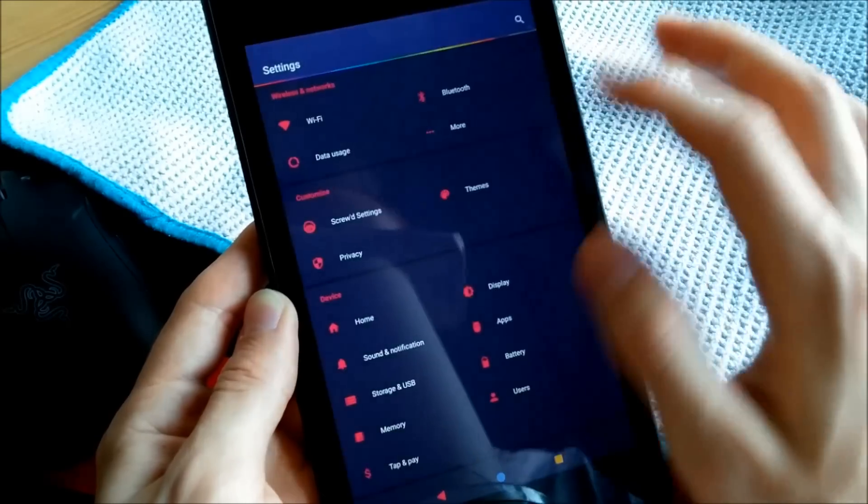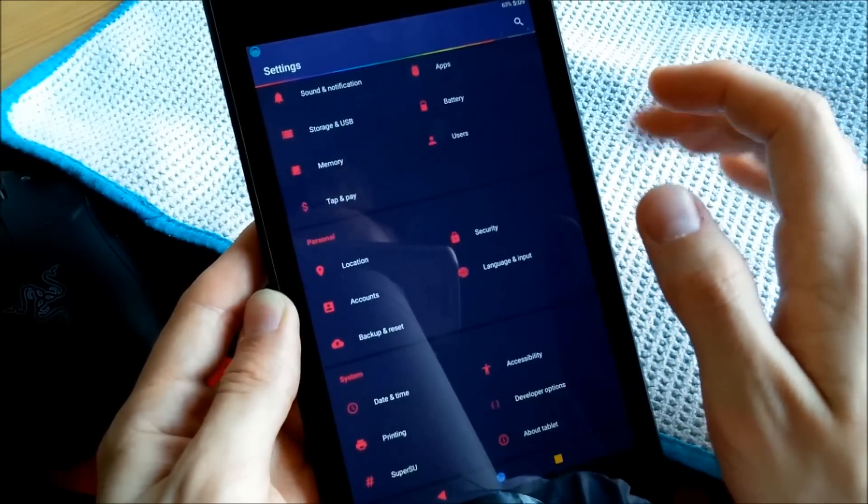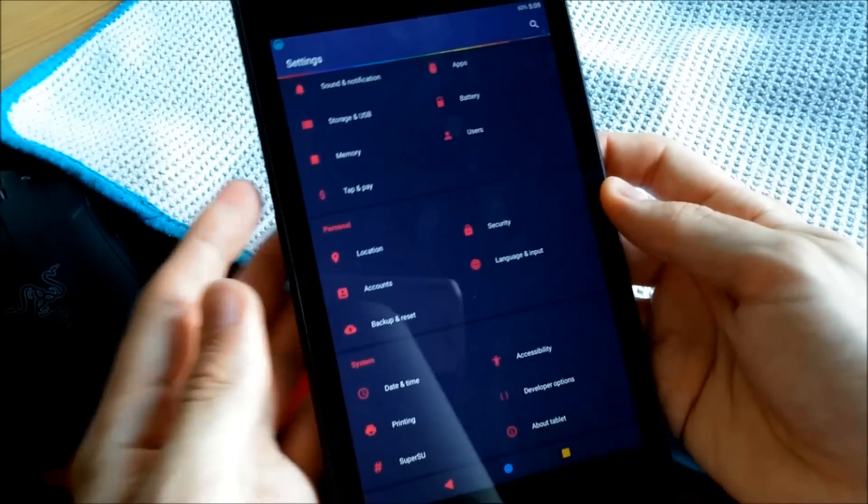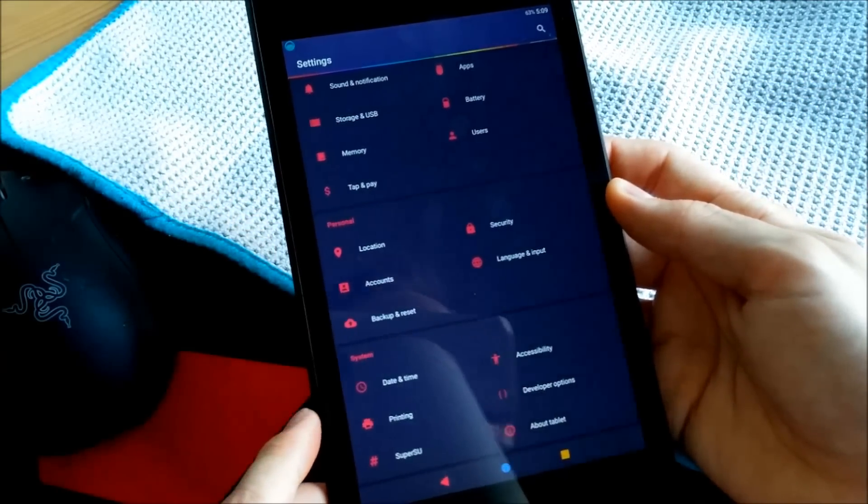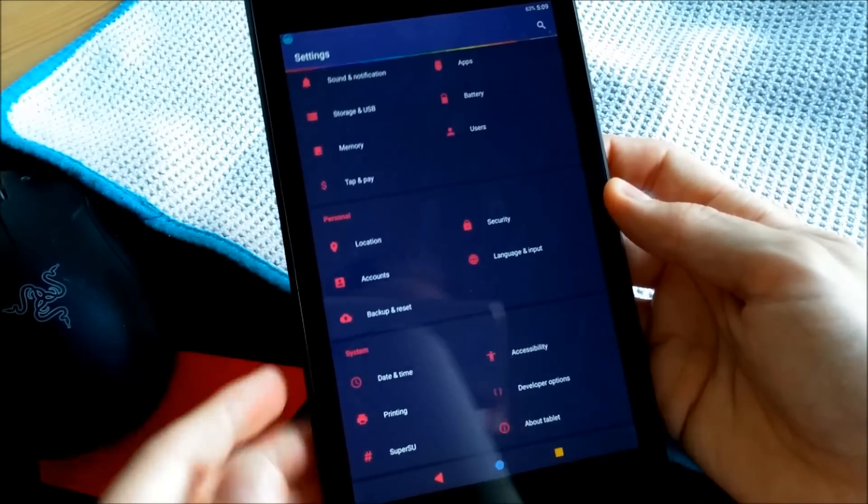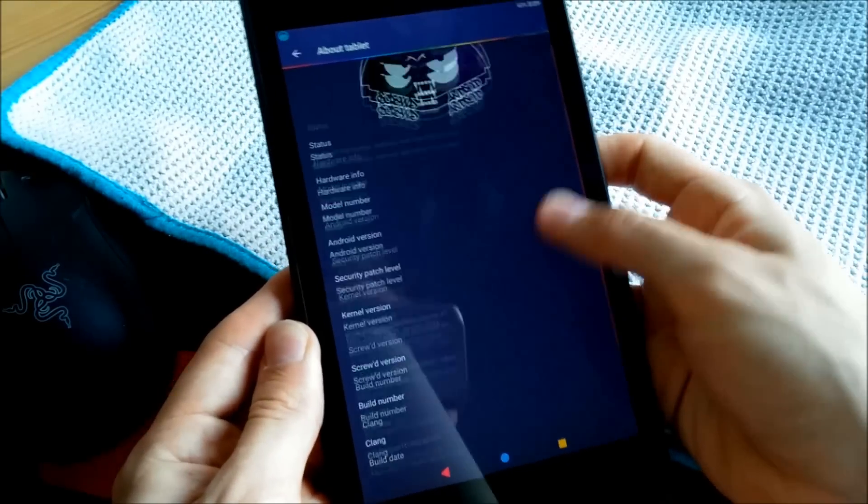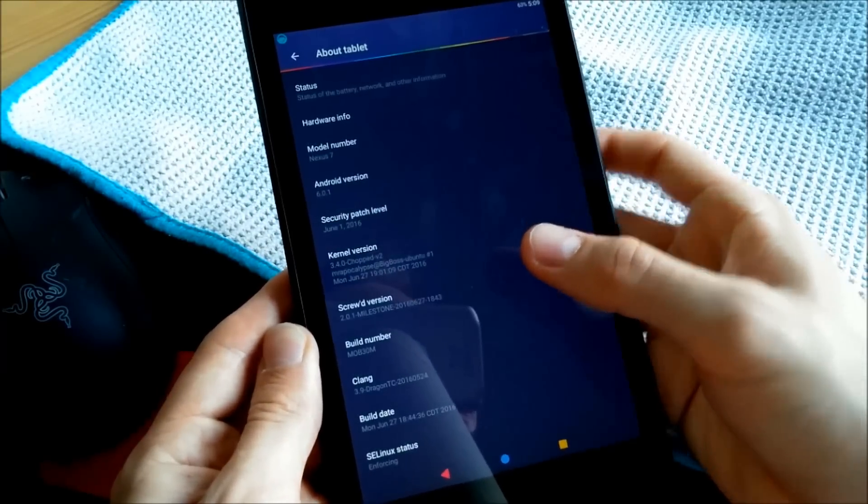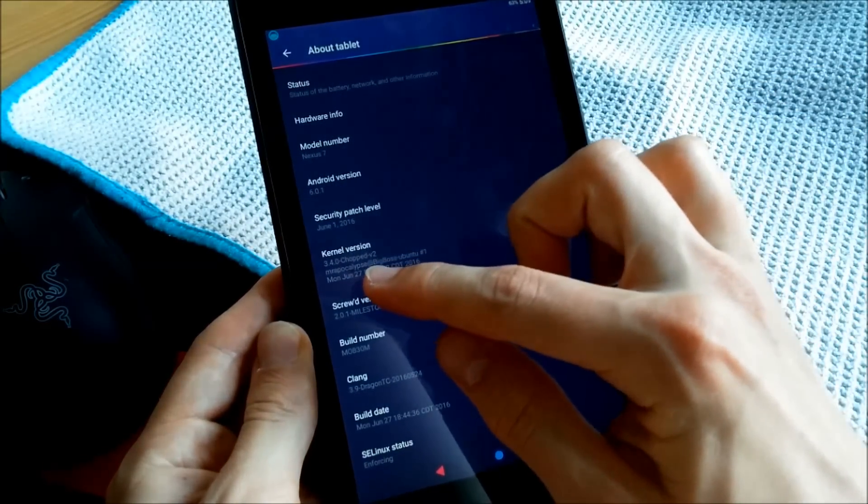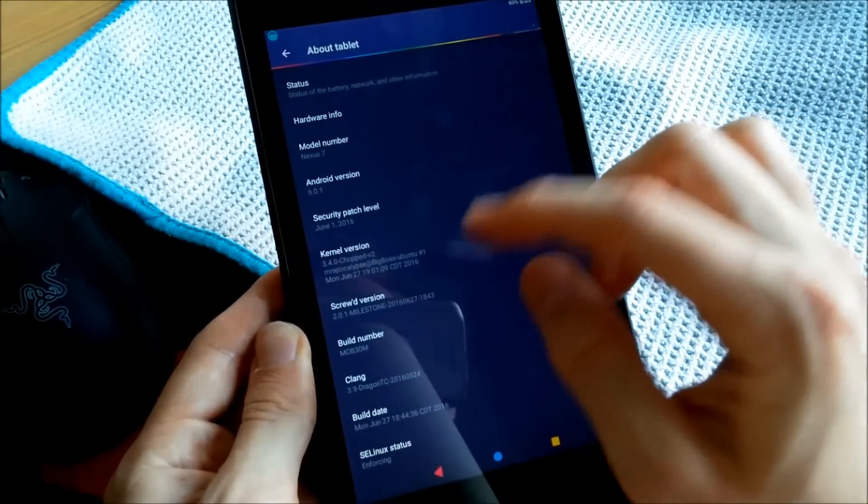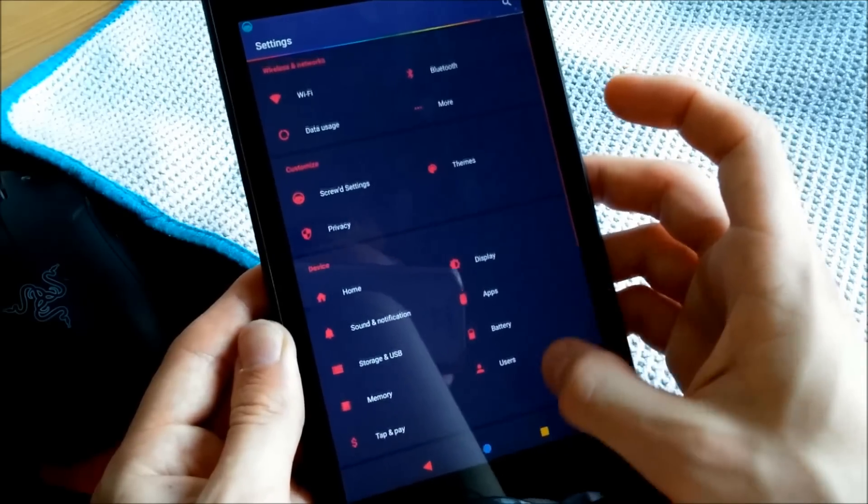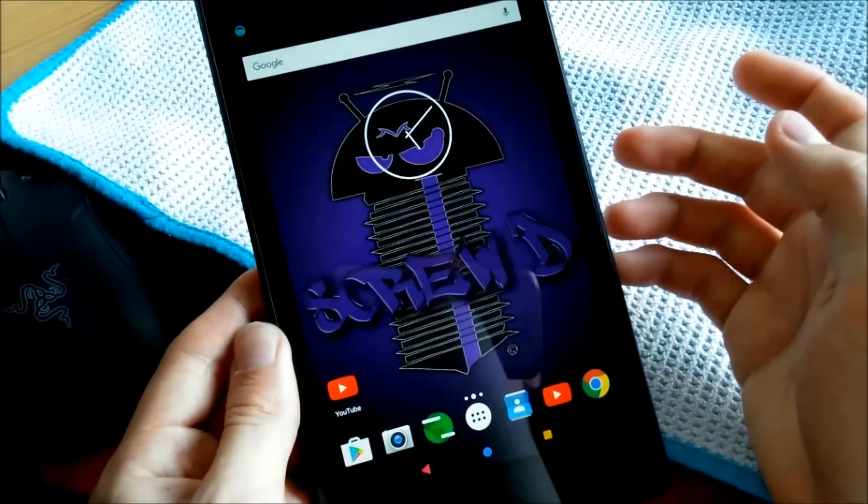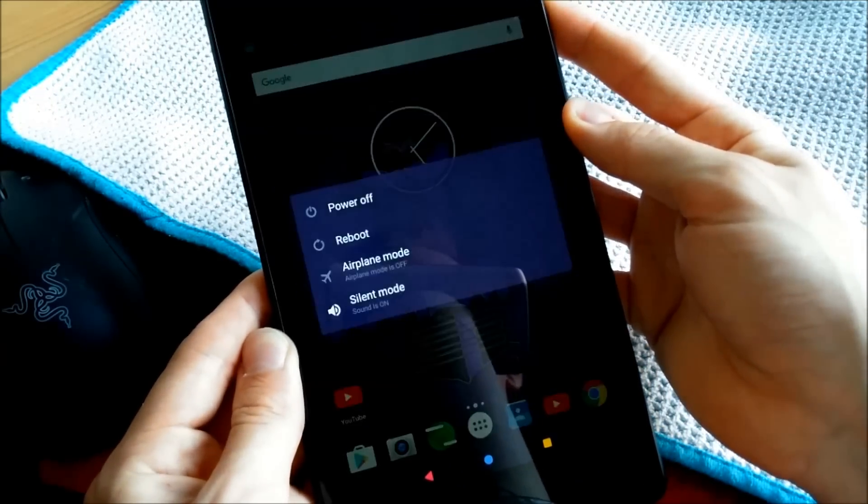This is basically the go-to ROM if you want to have customization and also very high performance. You can see when I go to About Tablet that there's a chopped kernel installed here, which comes with the ROM, and I highly recommend this ROM.